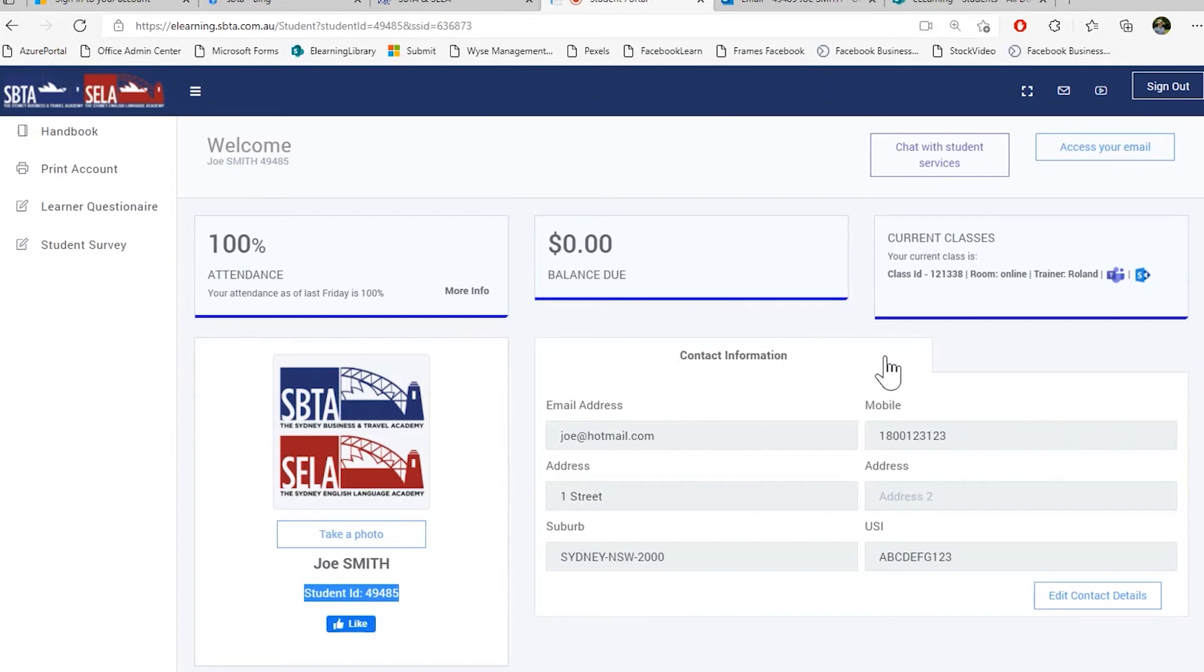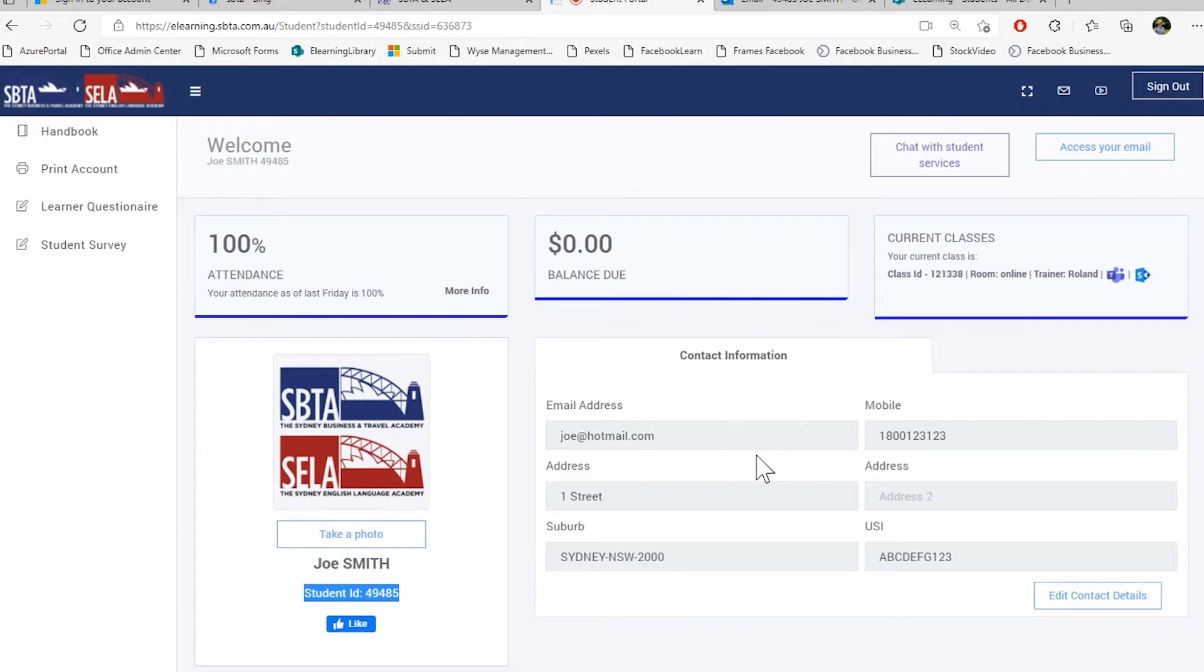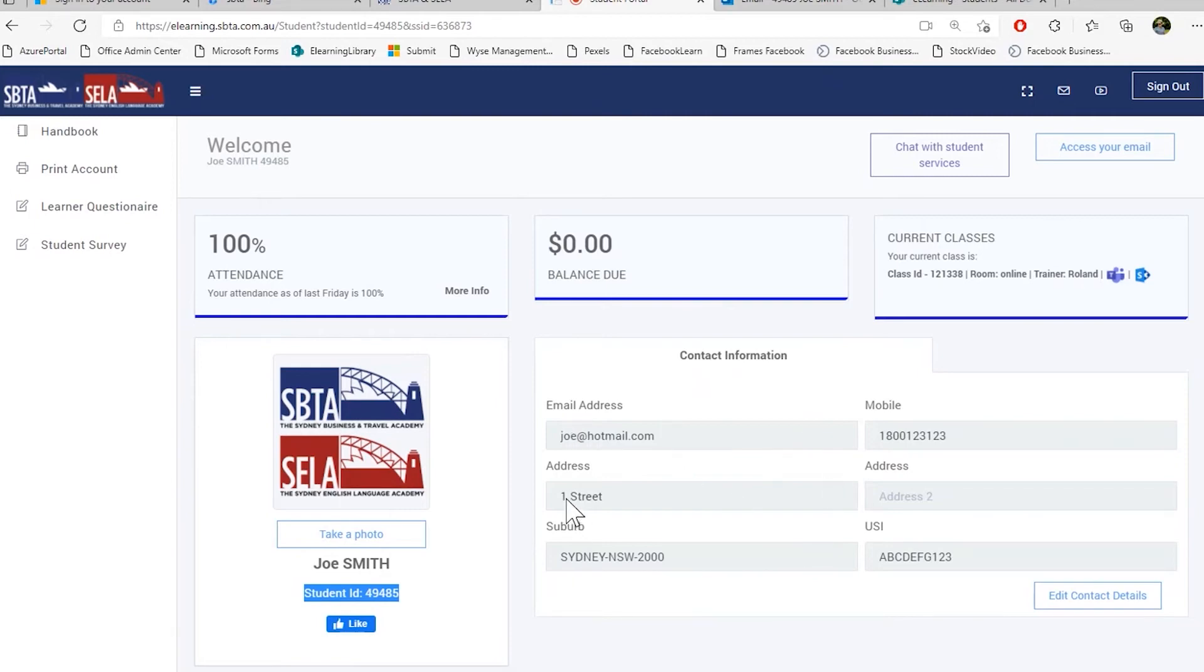Here are your contact information. Please be aware that your contact information has to be up to date at any time. If you change any of these details, please update this within seven days. If you have not updated any of these details within seven days, and we are trying to contact you through one of those details, your visa may be at risk. So please try to keep this up to date at all time.